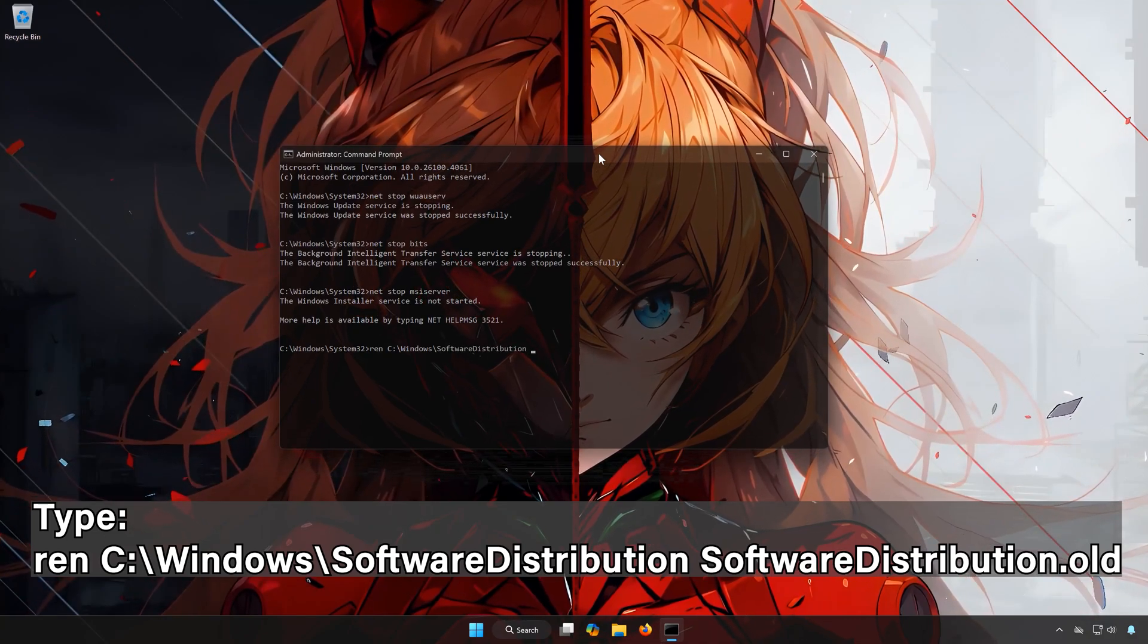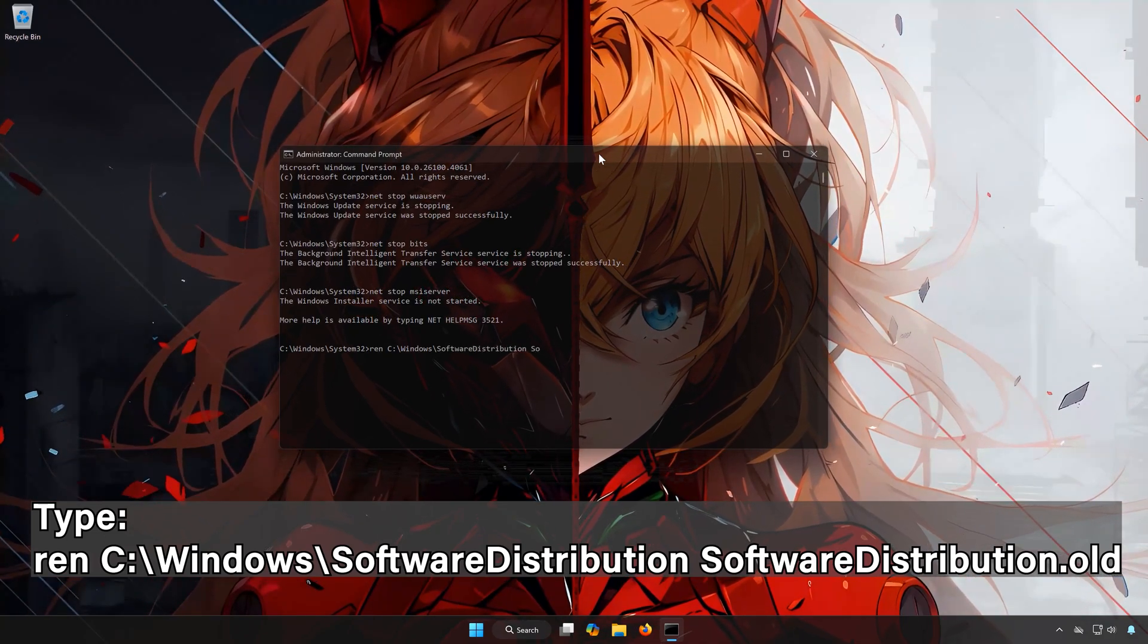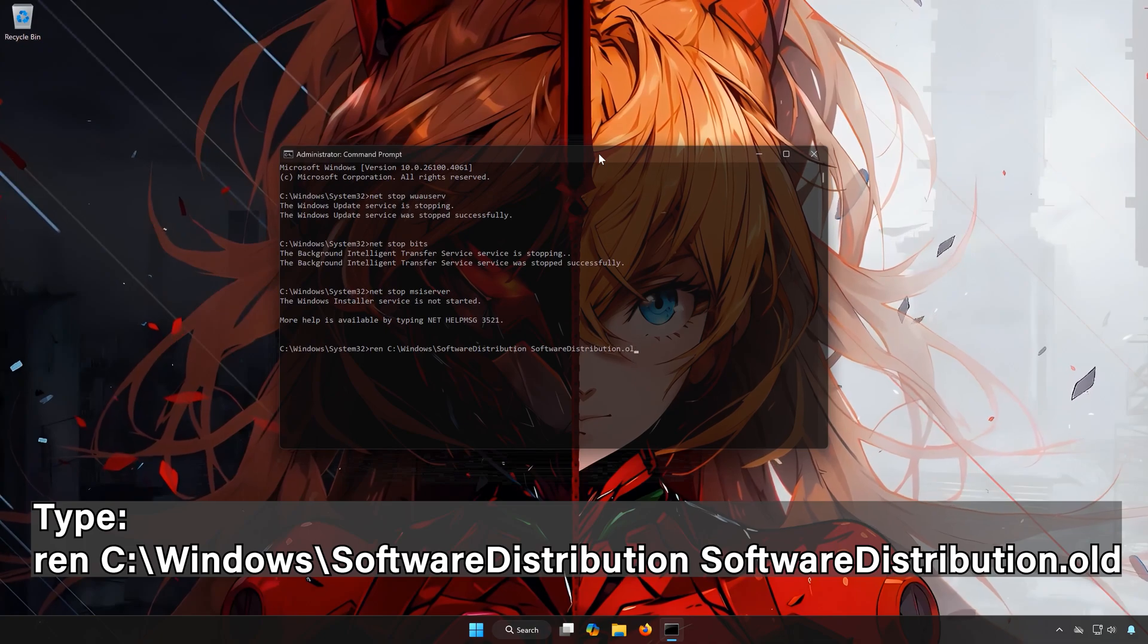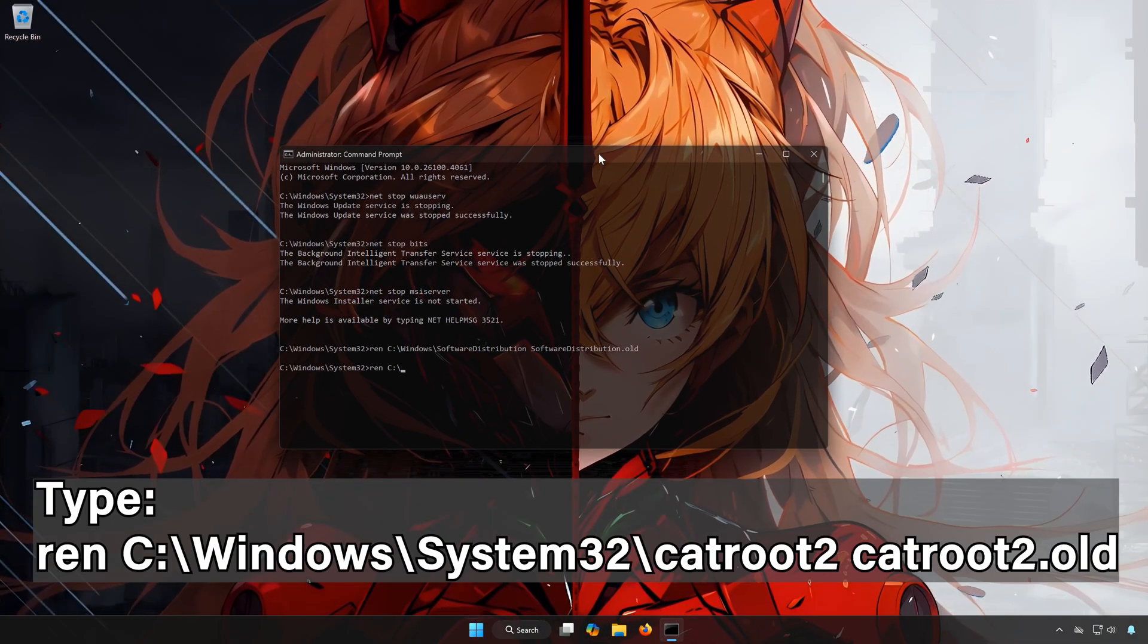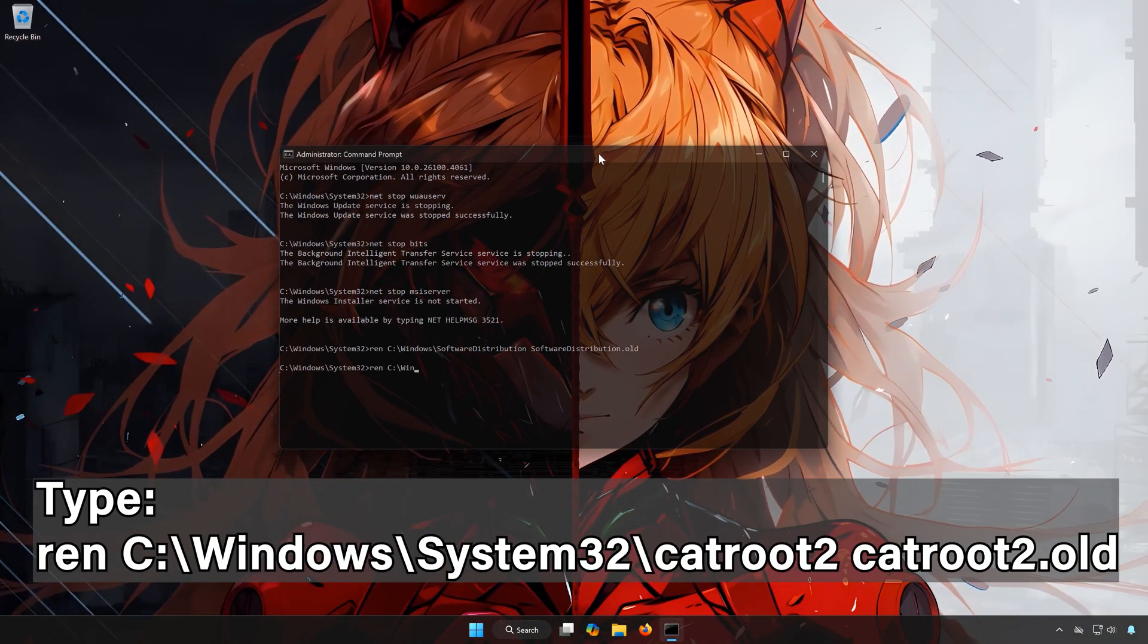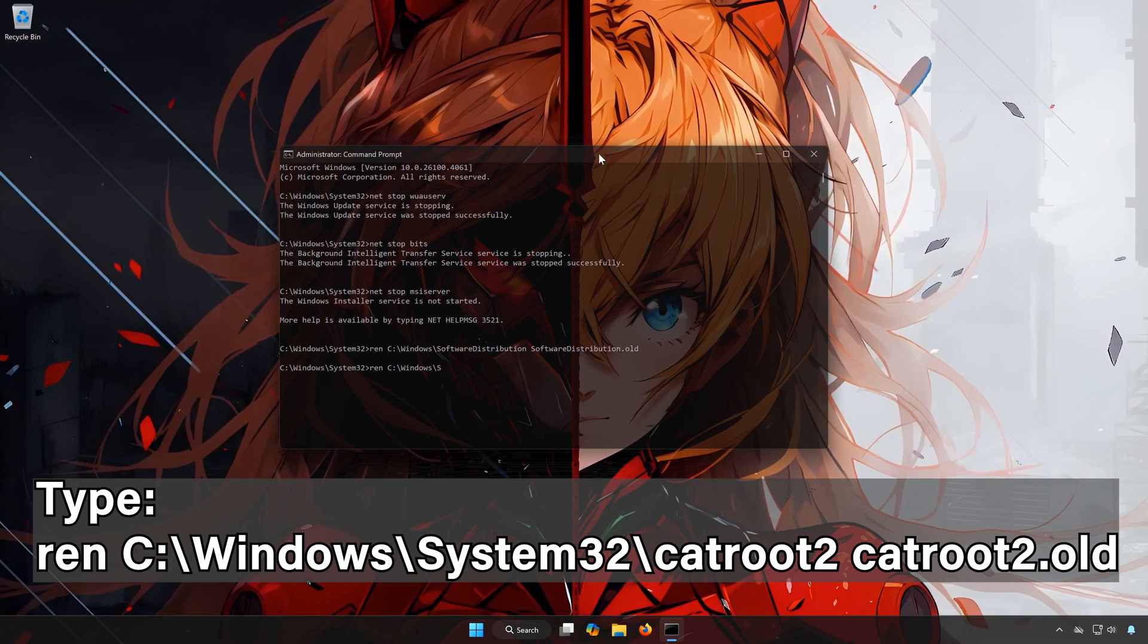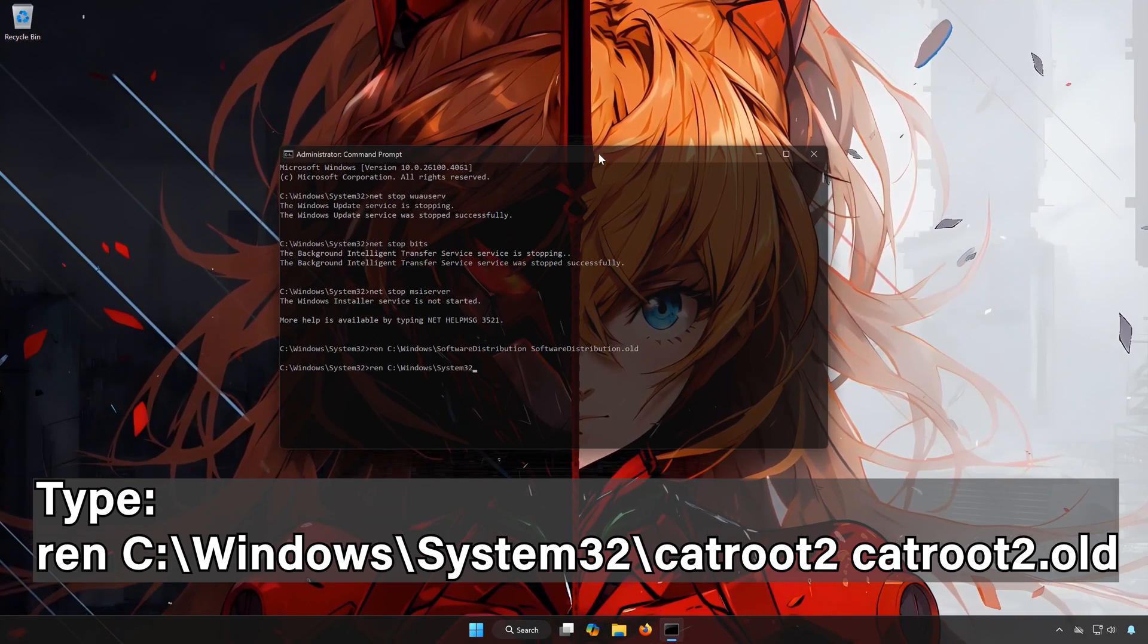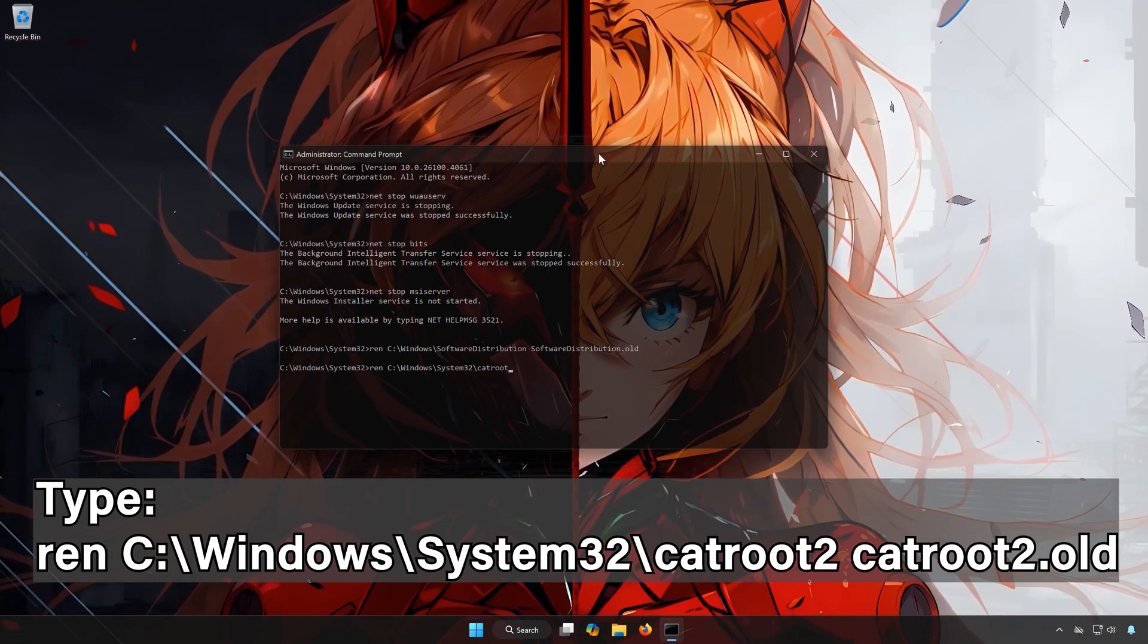Type Renc slash Windows slash System32 slash CatRoot2, CatRoot2.old.